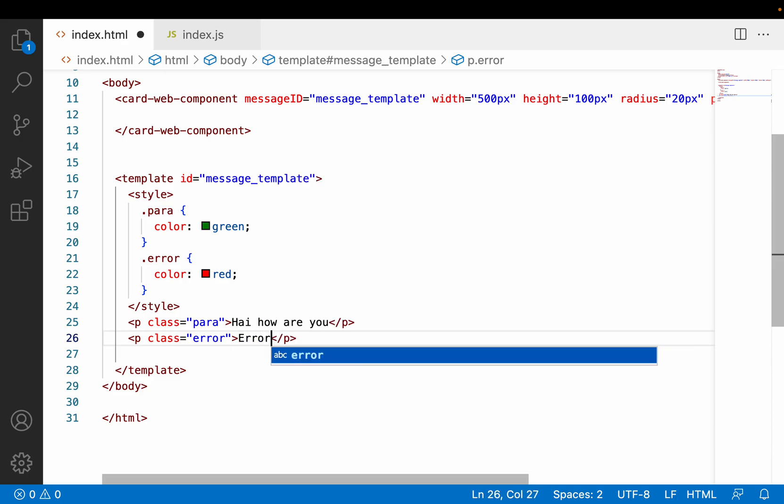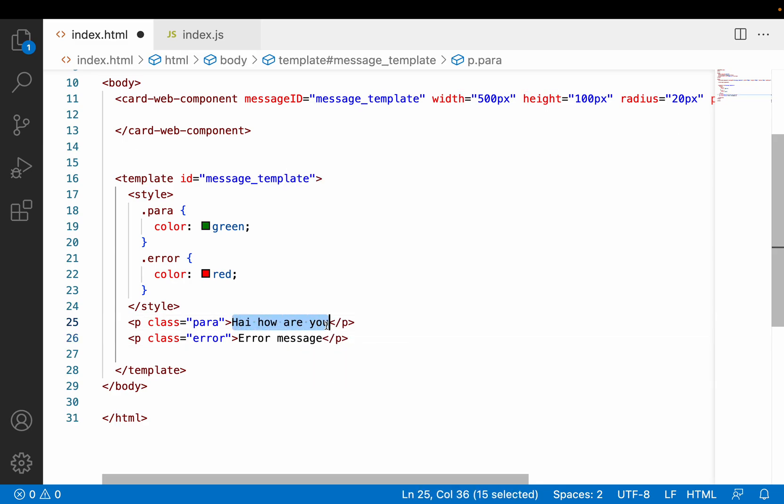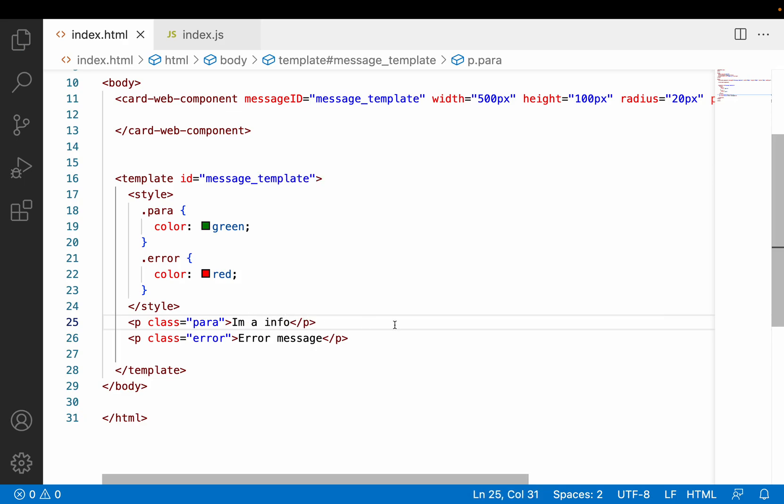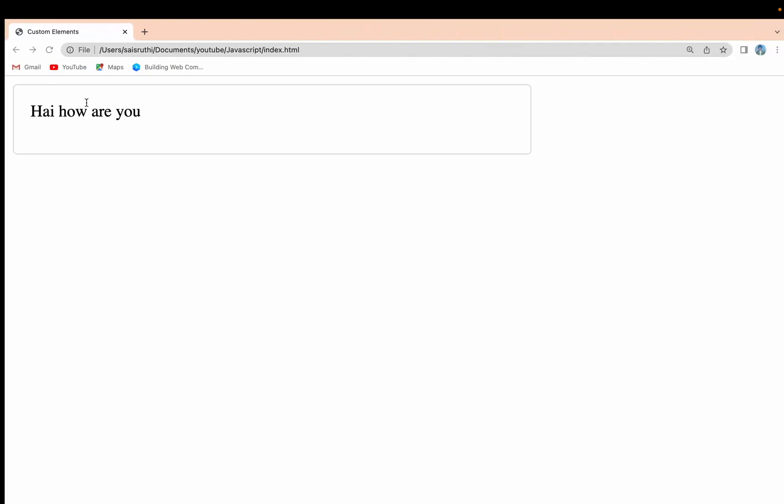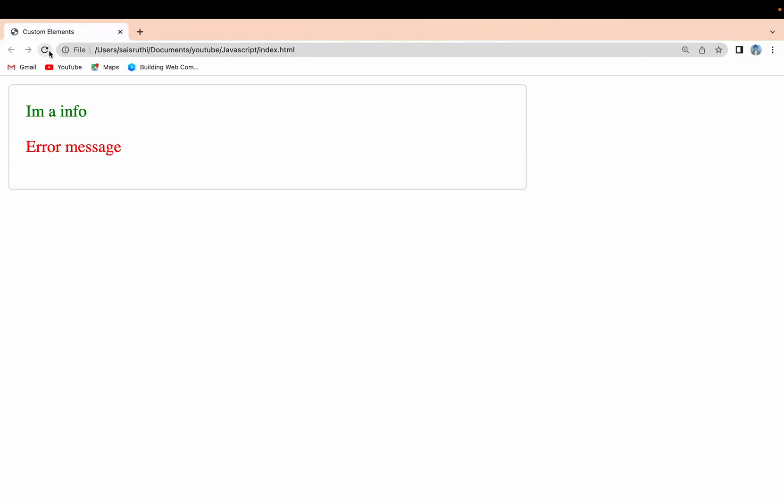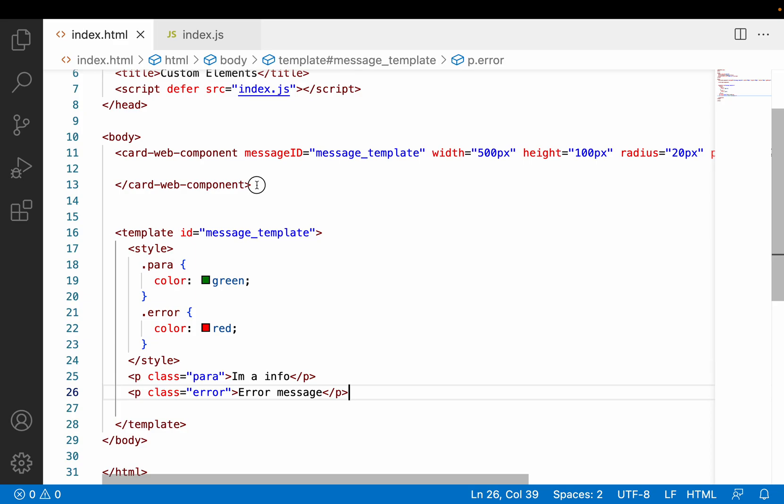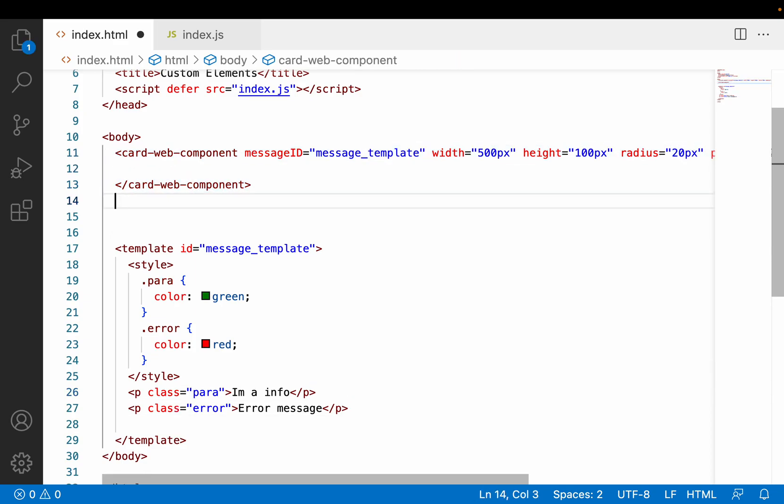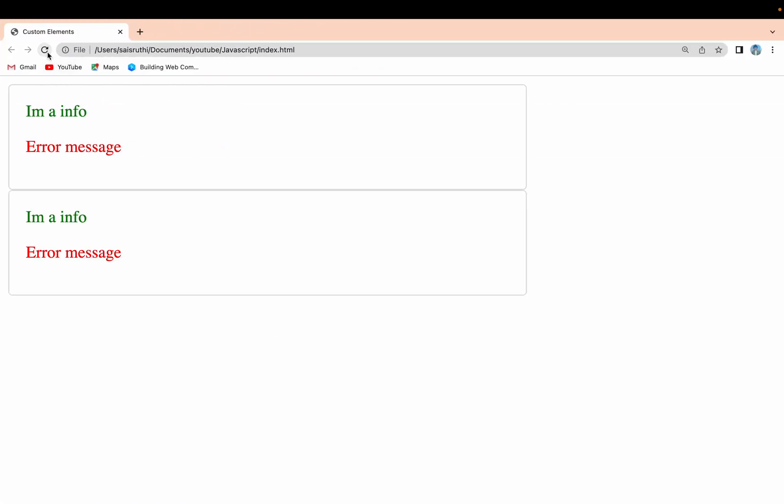I can show something like "error message". And now I have something like "I am a info". Whenever there is information it should show green color, and whenever there is an error it should show error message. Go here and reload. You're seeing green color and red color, and the content is constant.